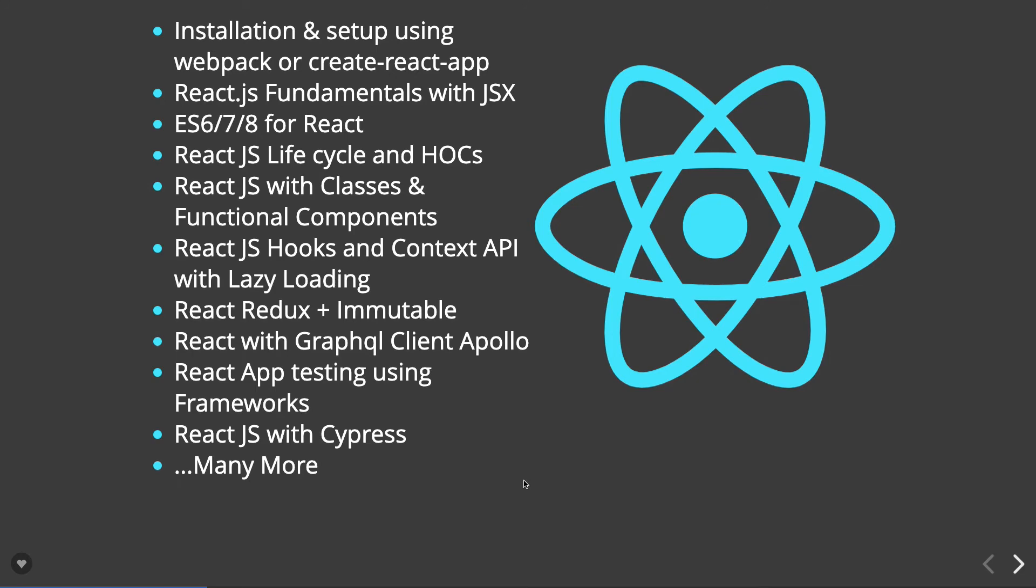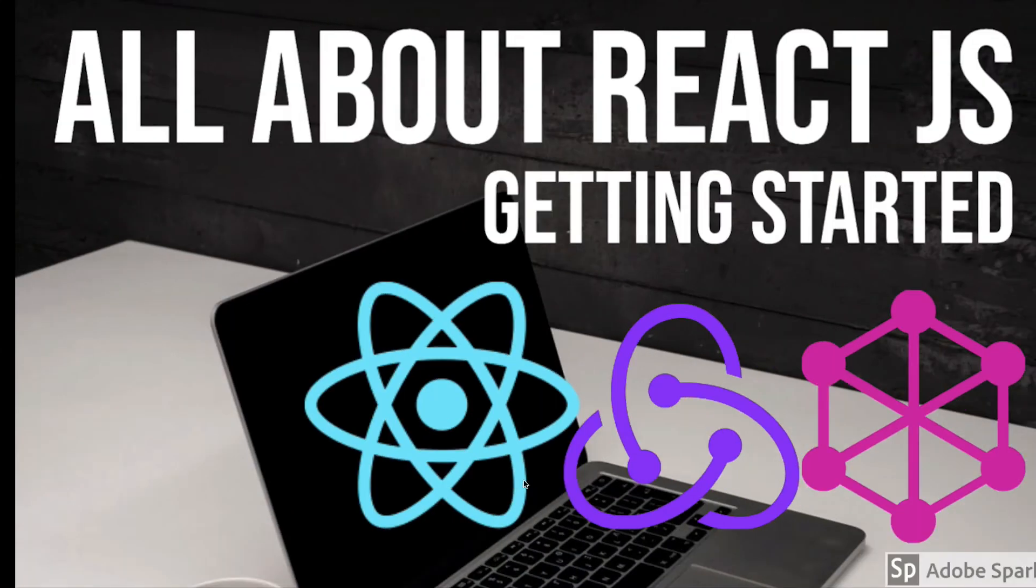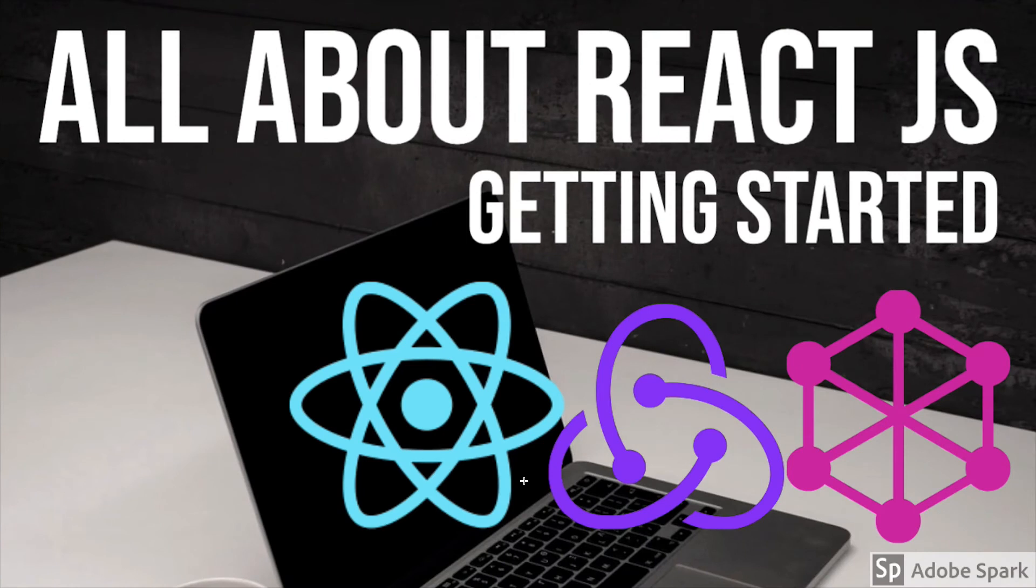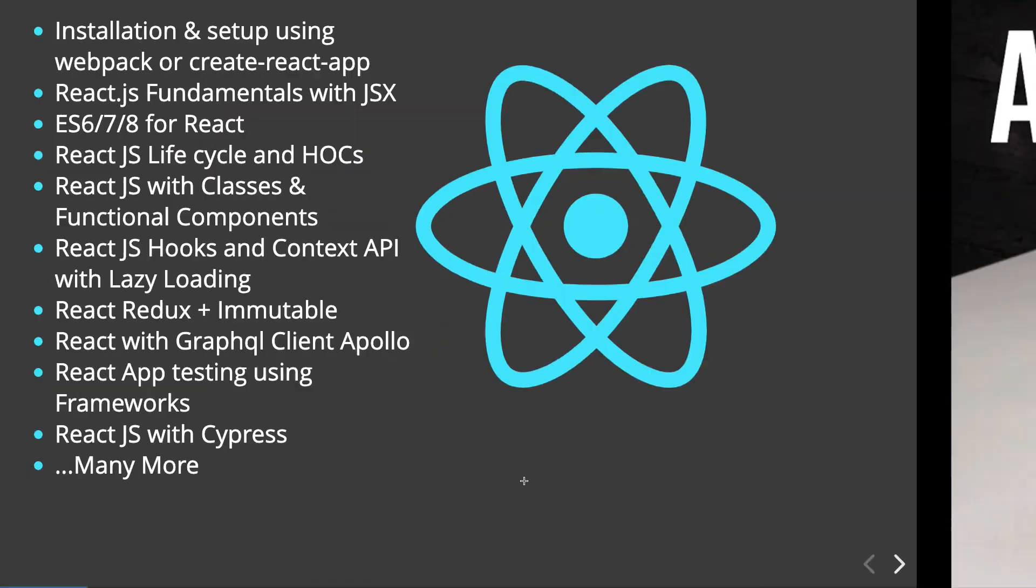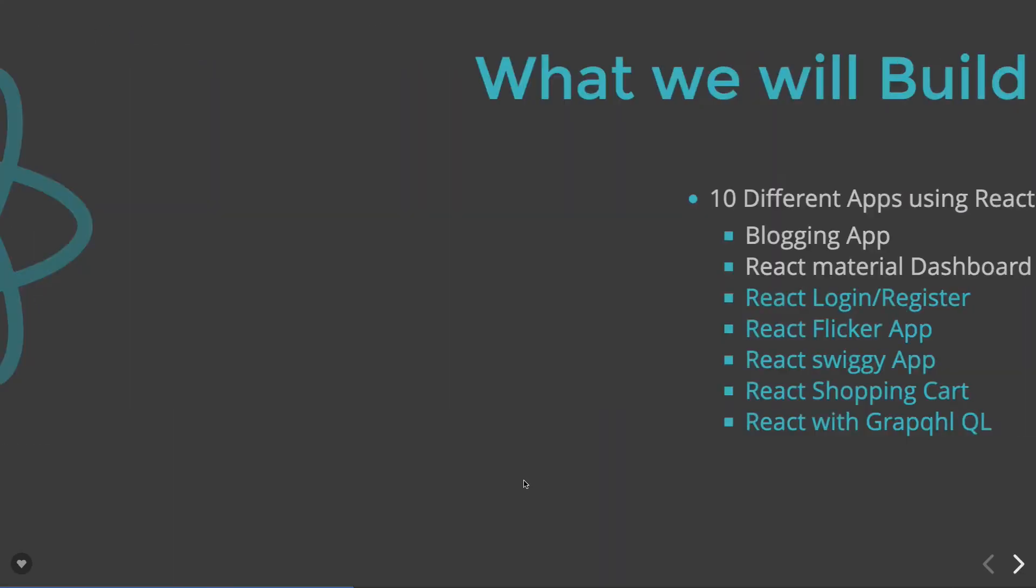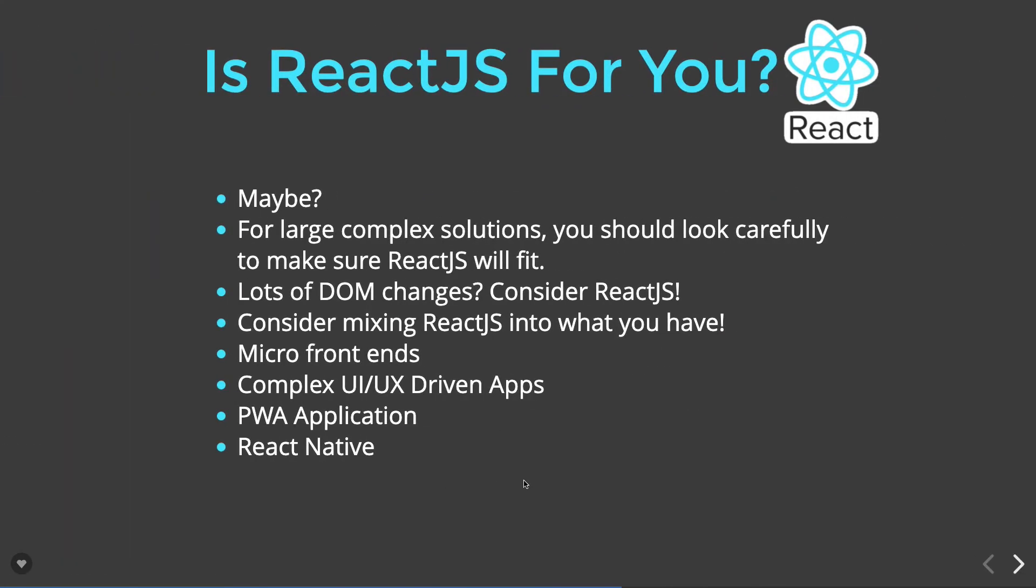So this whole playlist is actually divided into different things. First is a React crash course, then React with Redux, then React with Apollo Client to consume the GraphQL queries. Before that, we will have already discussed React with REST API integration.